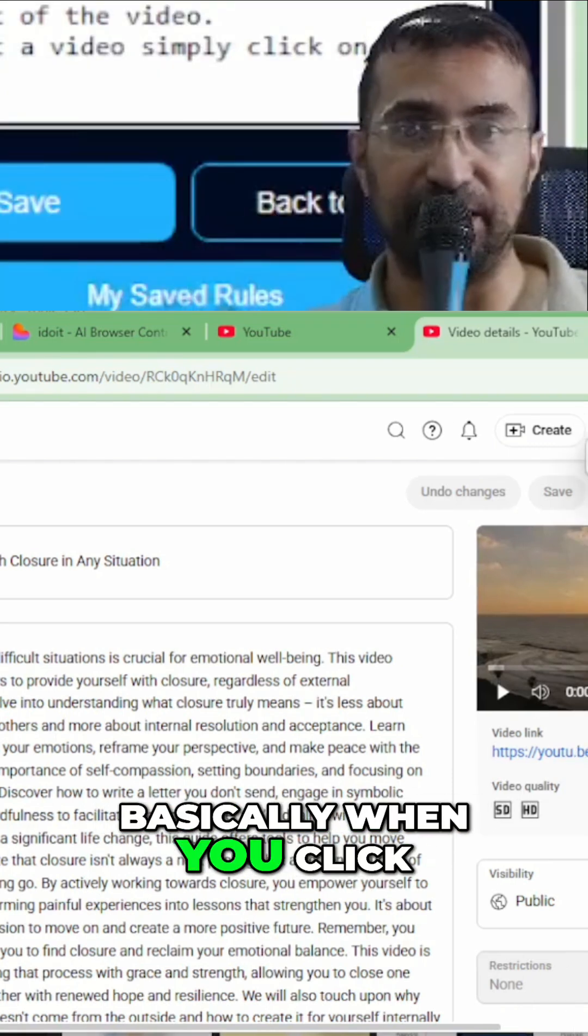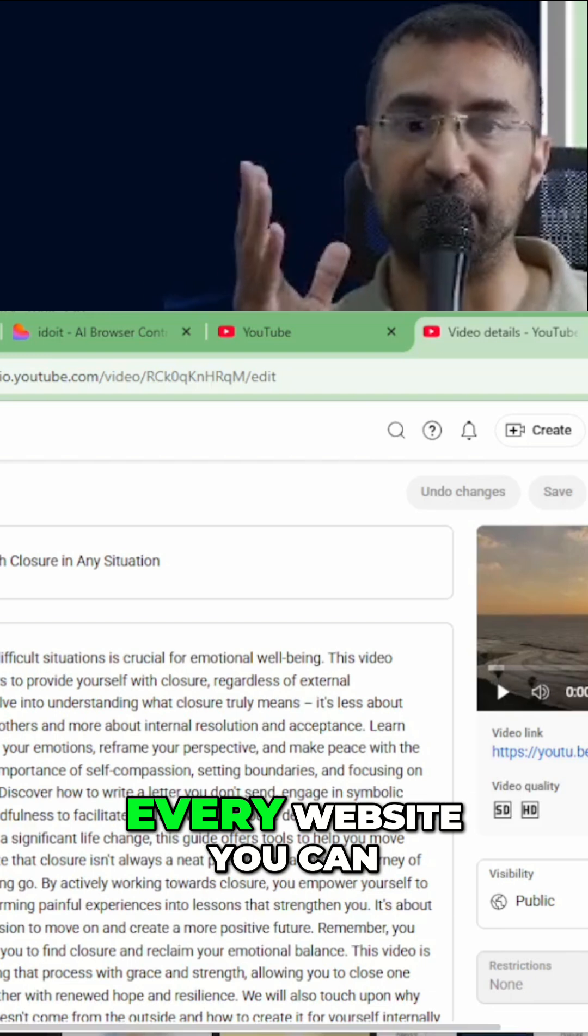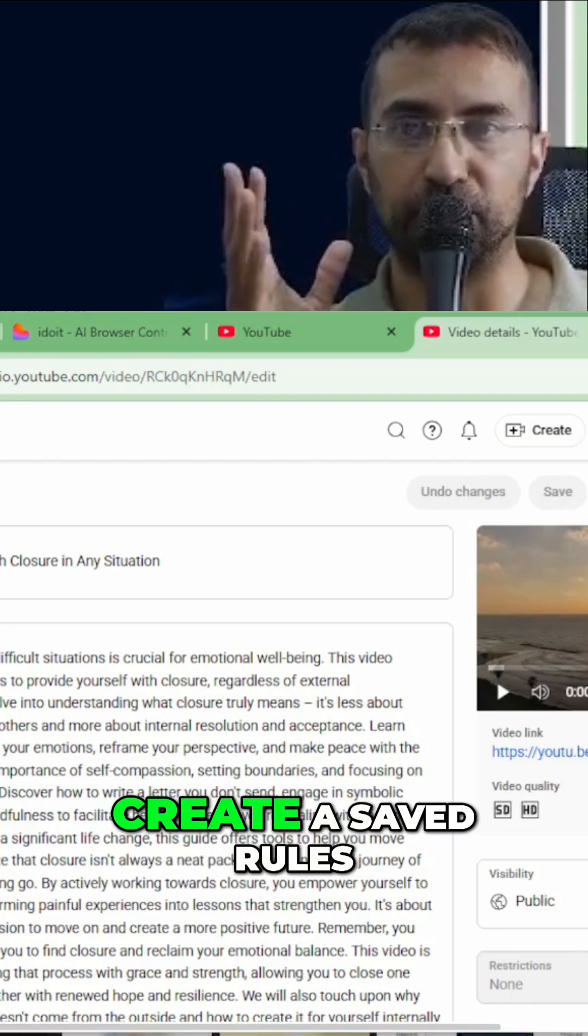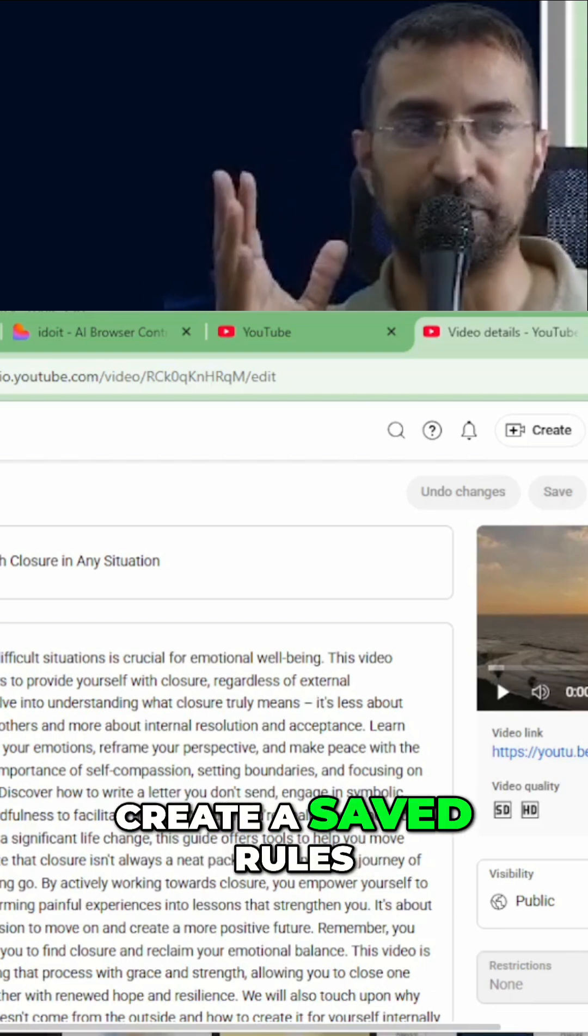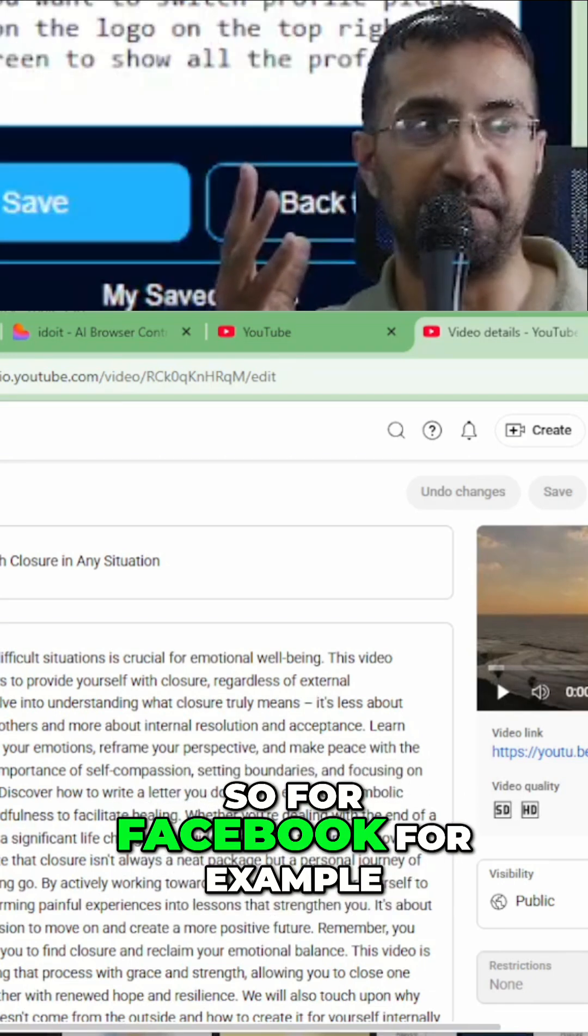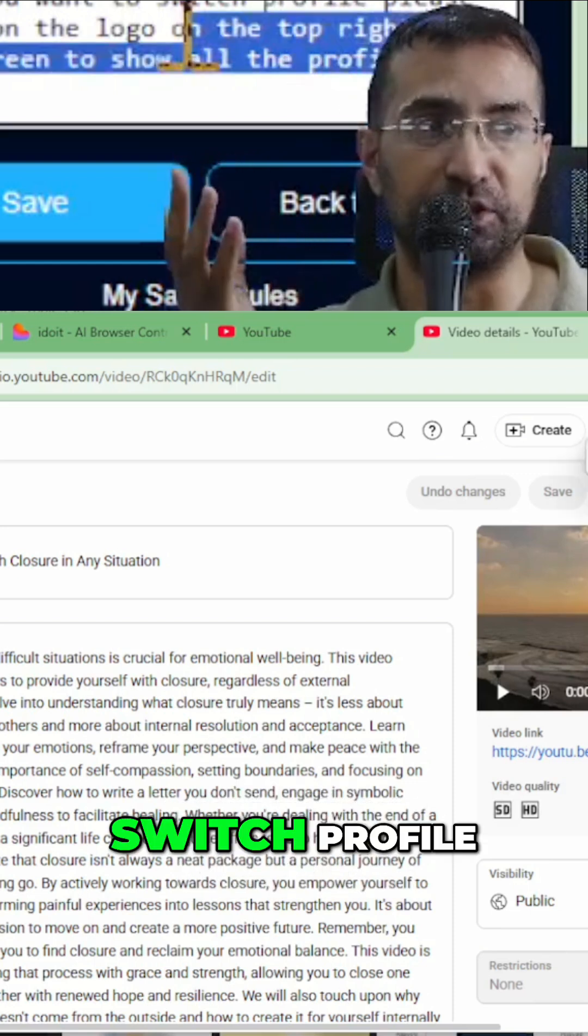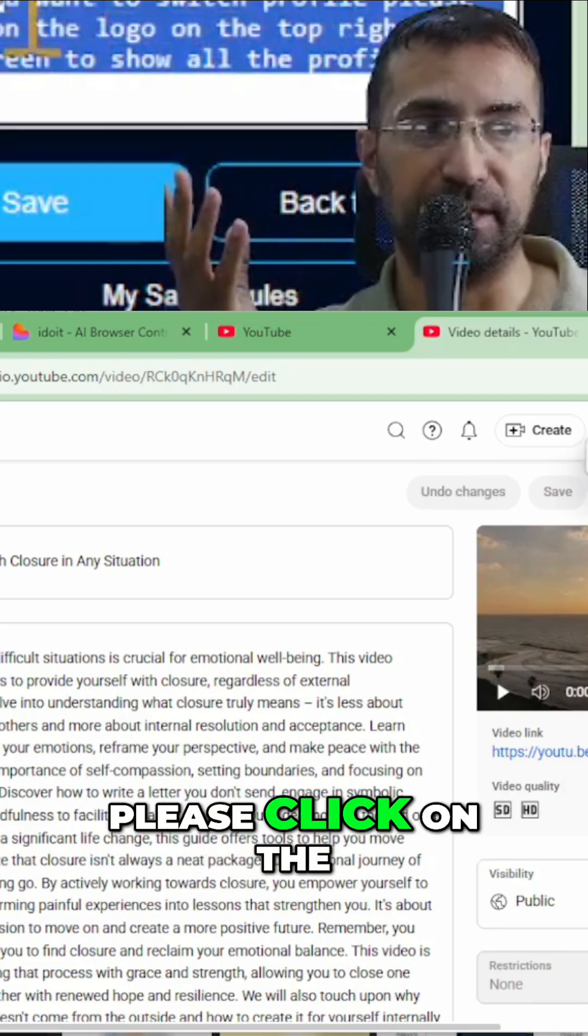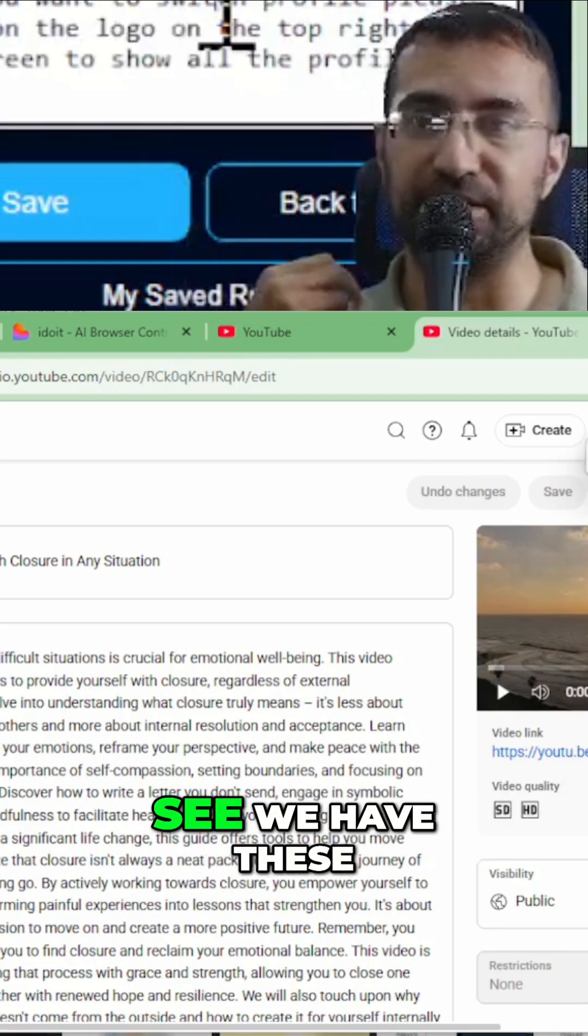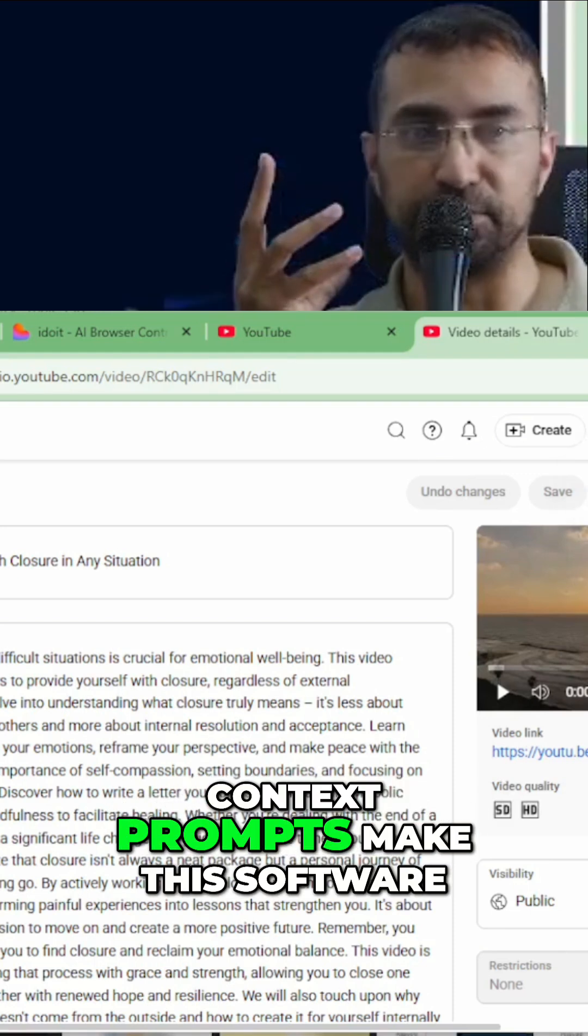Basically, when you click on my saved rules, you can see for every website, you can create a saved rules, which are these site-specific prompts. So for Facebook, for example, when you want to switch profile, please click on the logo. So you can see we have these context prompts.